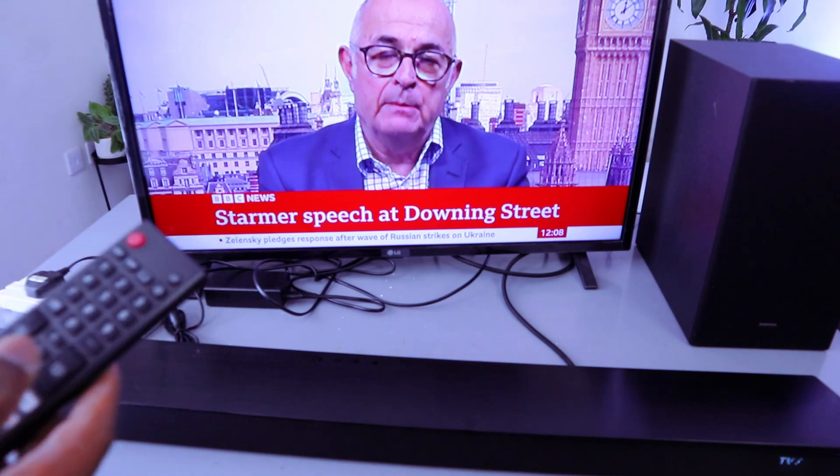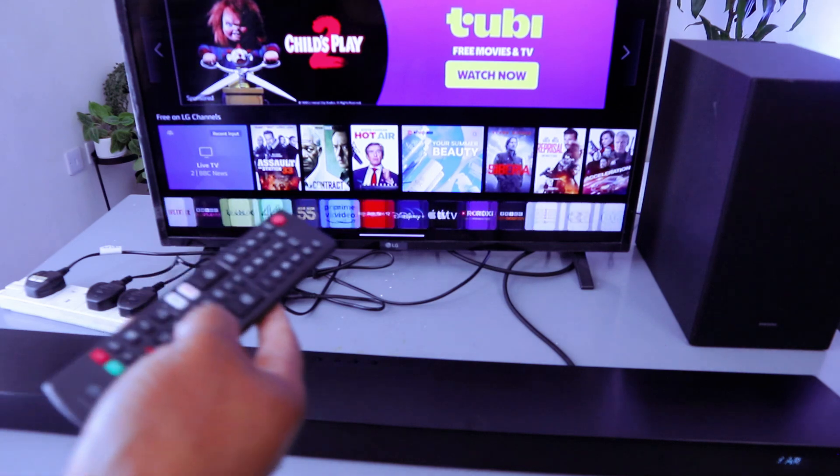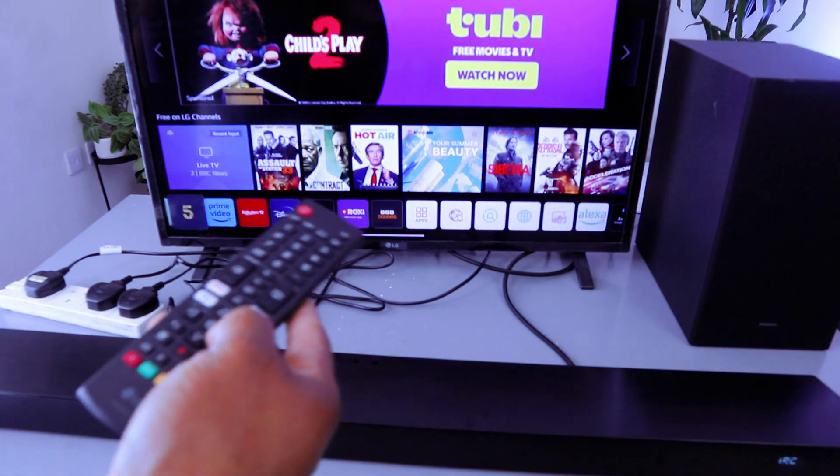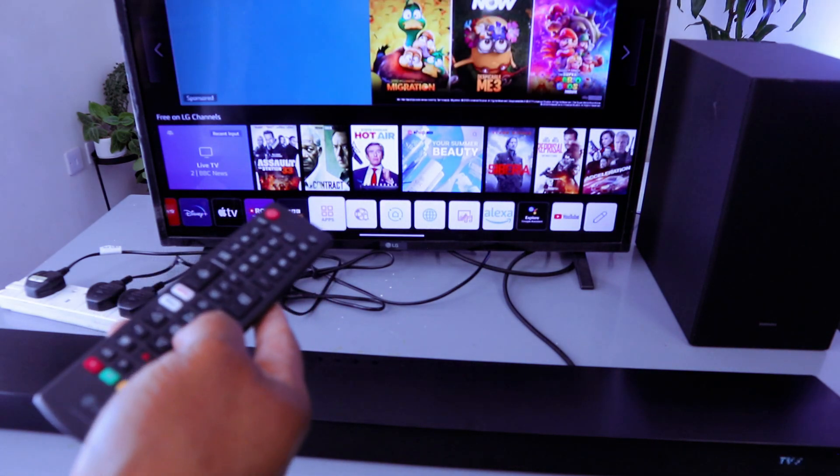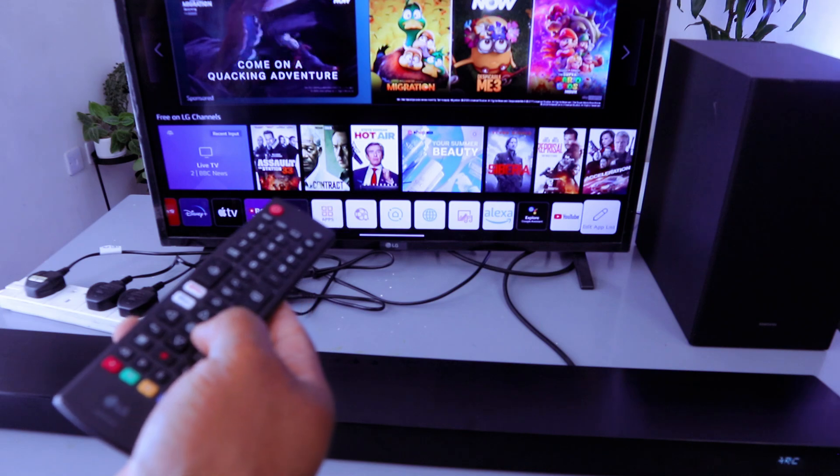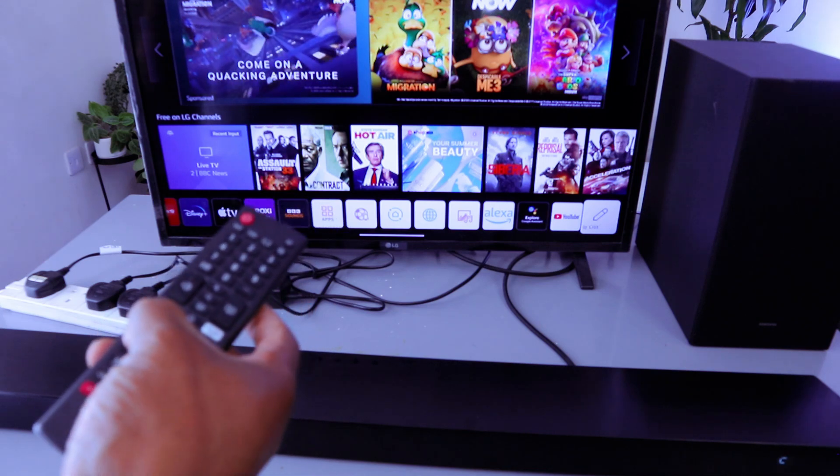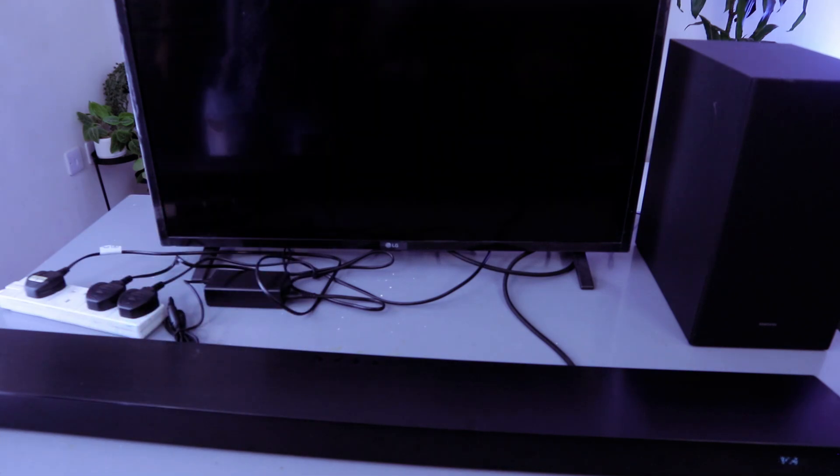Now I want to go to YouTube. Scroll down to YouTube. Select YouTube.